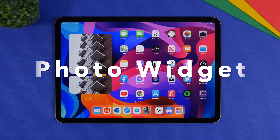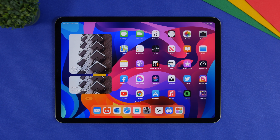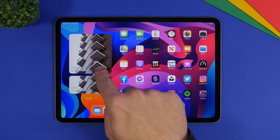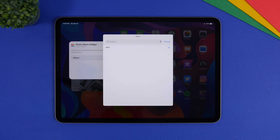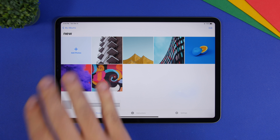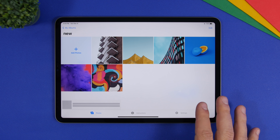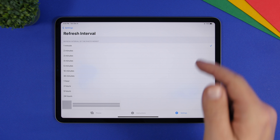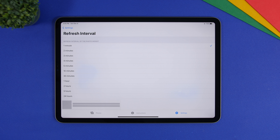Next up is Photo Widget. With Photo Widget you can have your favorite photos on the home screen of your iPad. Unlike the stock Photos app, this lets you choose exactly which photos to display, how fast they change, and also shows the album name and date. You can add multiple widgets from this app. Go into the app to create and edit albums, add or remove photos, and rename albums. In Settings you can set the photo change interval from as fast as one minute up to 24 hours.